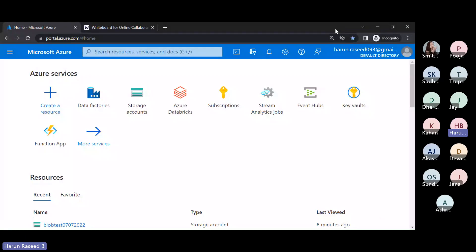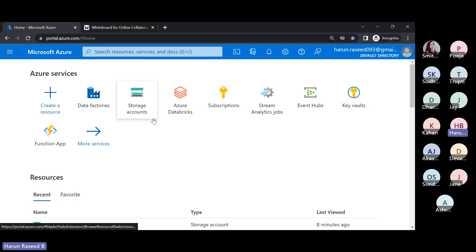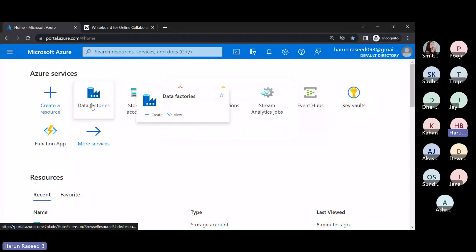Please let me know once you can see my screen. So this is the Azure portal. If you want to navigate to this, you can go to portal.azure.com and you need to have a subscription. If you are eager to learn Azure, you can go with the free subscription, or if you already have an organization subscription, you can use that. Today we are going to see about Data Factory.